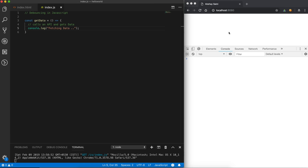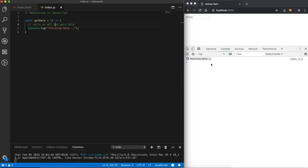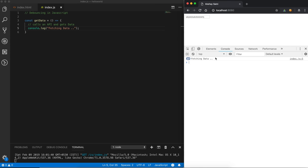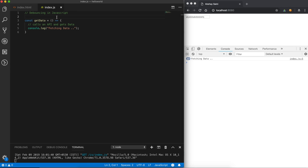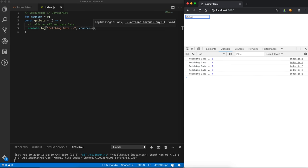Let's see this on the browser. After refreshing the page, we have the search bar and on keyup events it is printing 'fetching data' again and again. To distinguish between different events let's pass a counter to clearly visualize this. When I typed 'akshay' in the input box, I fired six events — meaning our API would have been called six times while typing 'akshay'. What we want to achieve is that only when I pause while typing should the API call be made.